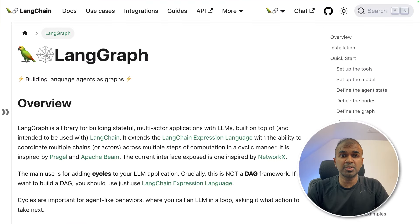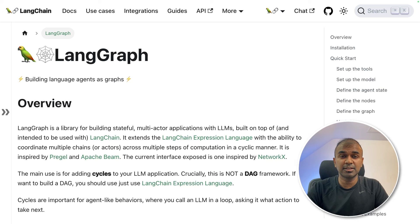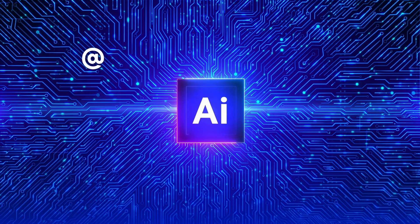We are also going to integrate that with LangGraph. That's exactly what we're going to see today. Let's get started.